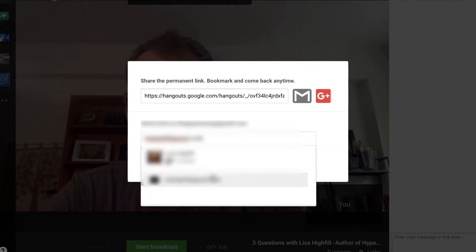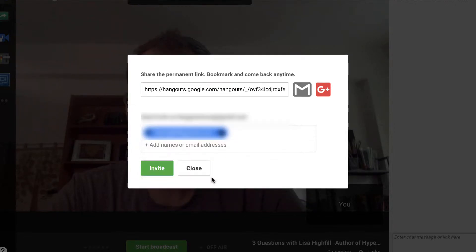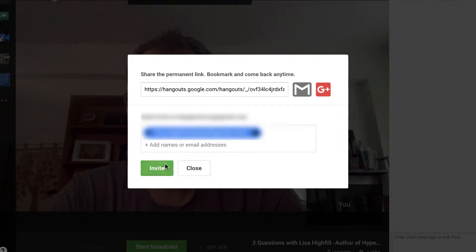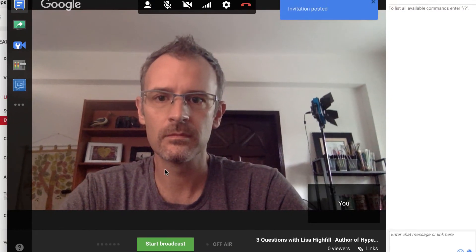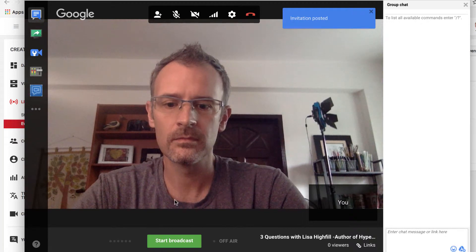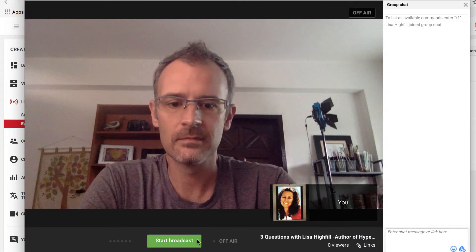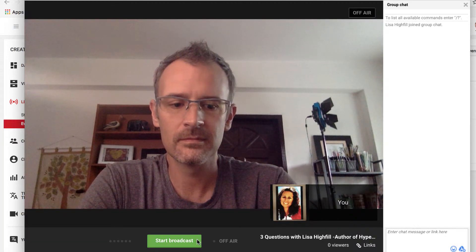Now this is going to happen live. As soon as I click Invite, she will get an invitation — essentially, her Google Hangouts will begin ringing. So at this point we are just waiting for her to answer. When she answers, you'll see her pop up in the lower right-hand corner of the screen.